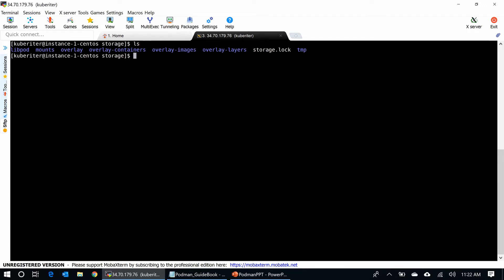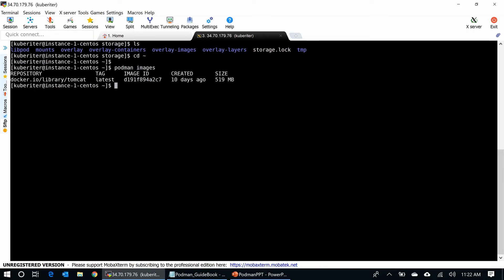Now, going back to the home directory. I can type Podman images. You can see the container pulled here. Just pulled in.